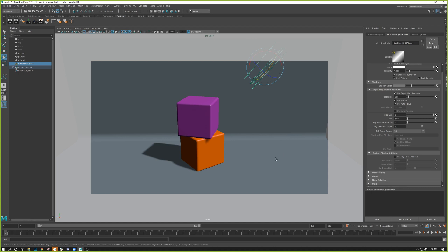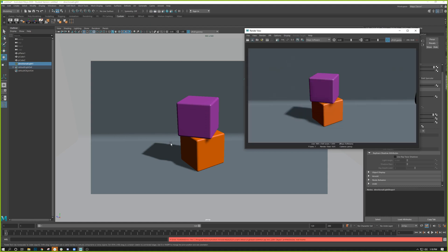If you go and render using the clapboard and you're rendering with Maya software, you probably won't see shadows. Shadows in Maya software are on a per-light basis — if you want shadows you need to turn them on for the light itself. That's because if you have a lot of lights in your scene, you don't want every single light casting shadows; it's not memory efficient and can sometimes look strange.